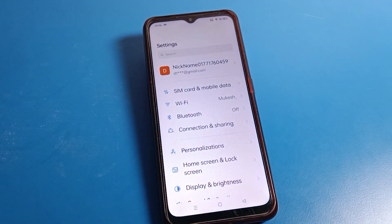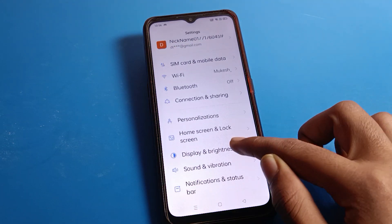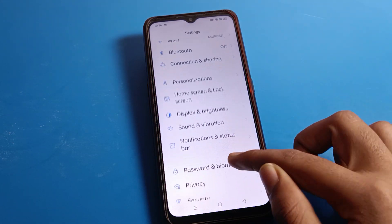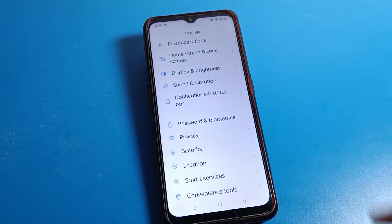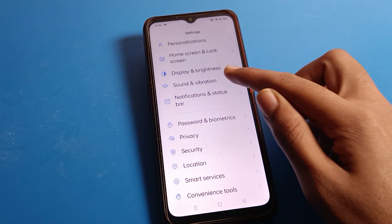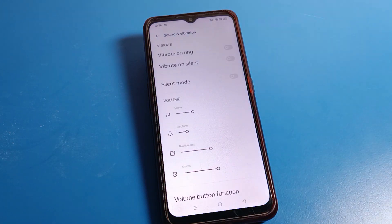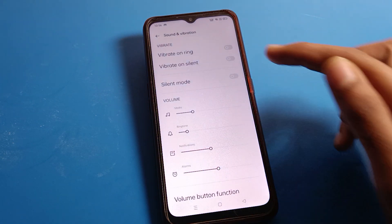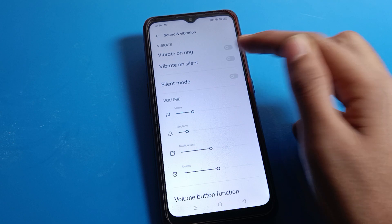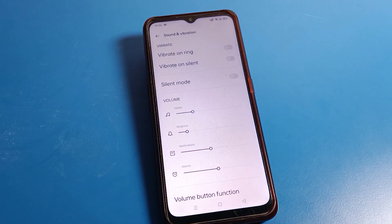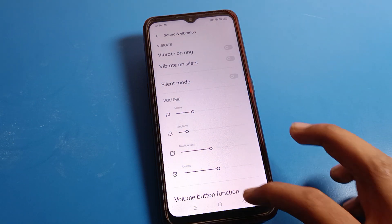After opening phone settings, scroll down and click on the Sound and Vibration setting.